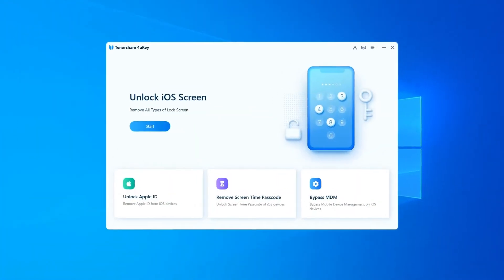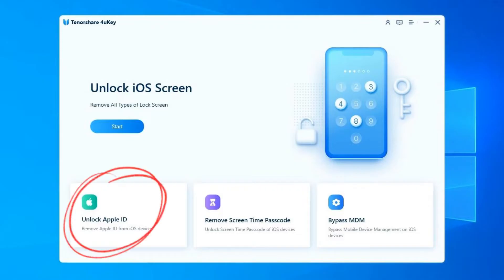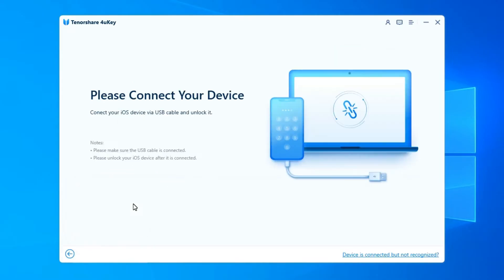Download 4Yuki on your PC or Mac, then open the program to start. You will see the following interface, choose the function Unlock Apple ID.